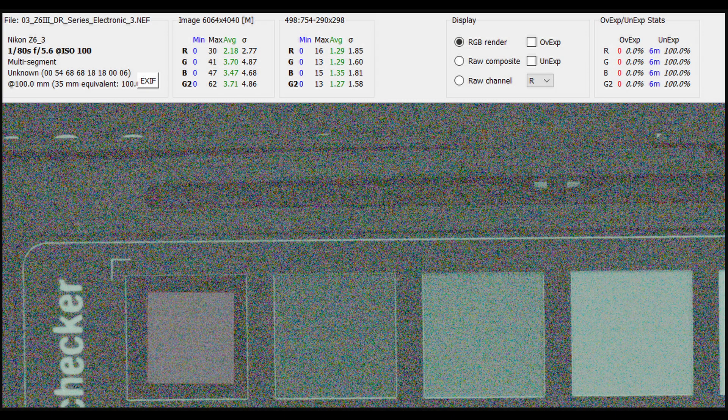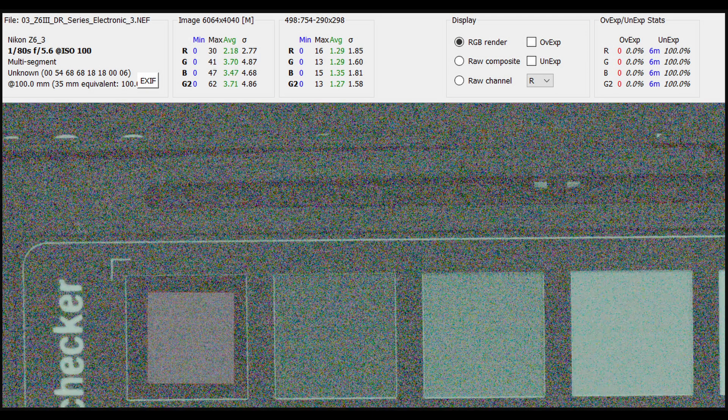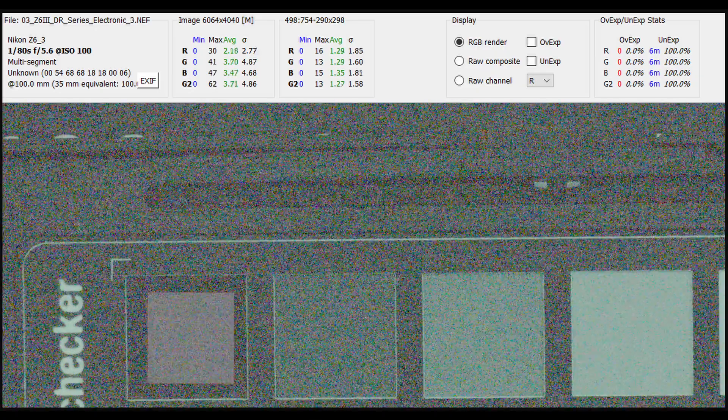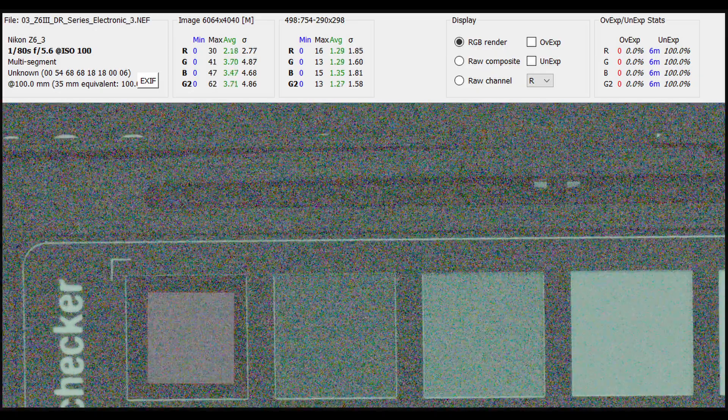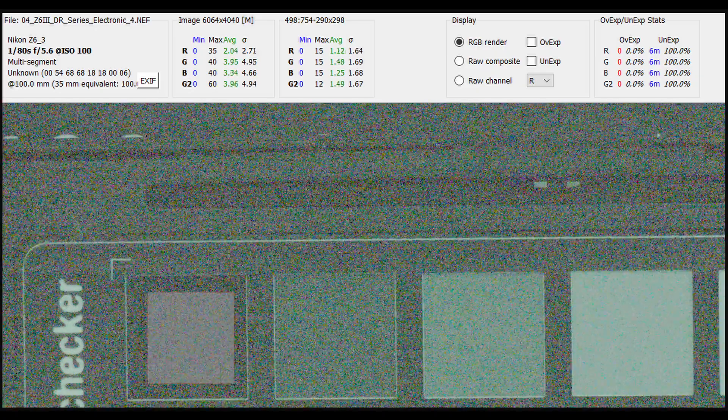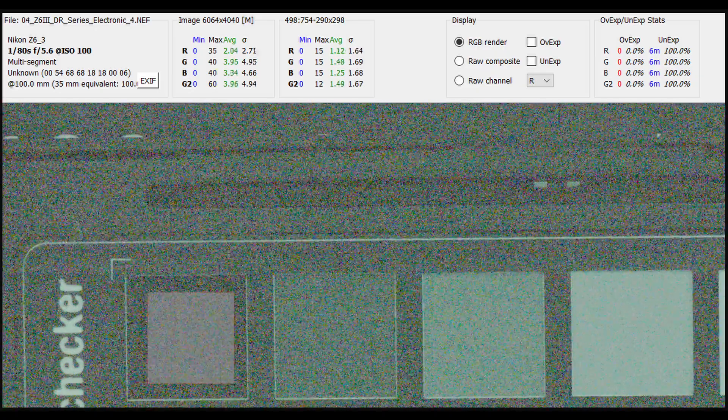And here are the Raw Digger noise statistics for those two same images. The noise levels are similar in both raws, but swap their levels between the different color channels, again representative of a shifting black level.